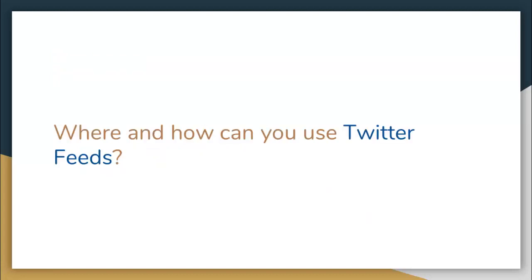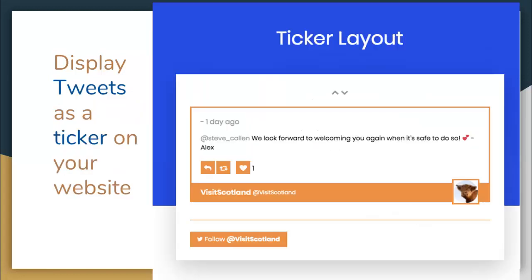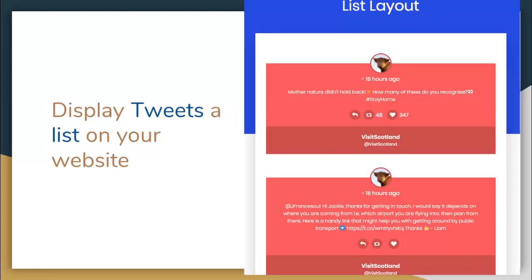So how and where can you use Twitter feeds? There are a number of display options where you can use this plugin. The first option is to display tweets as a timeline on your website, just like the one we have shown here. You can display tweets as a ticker, as a slider, or in a list form on your website.